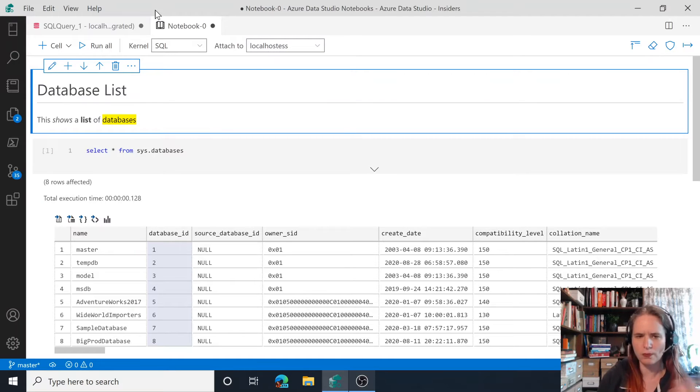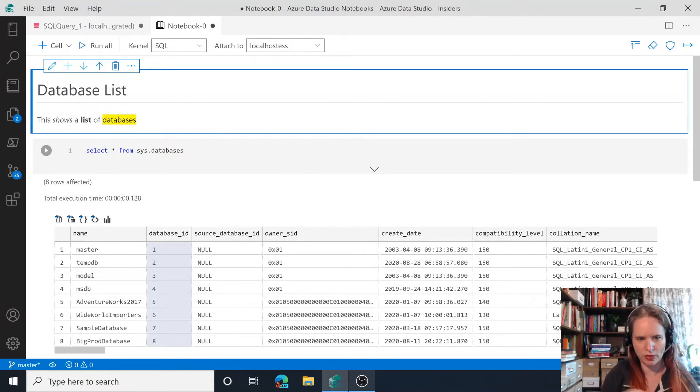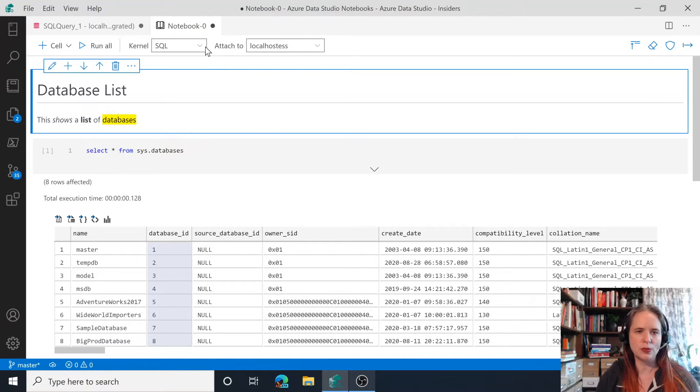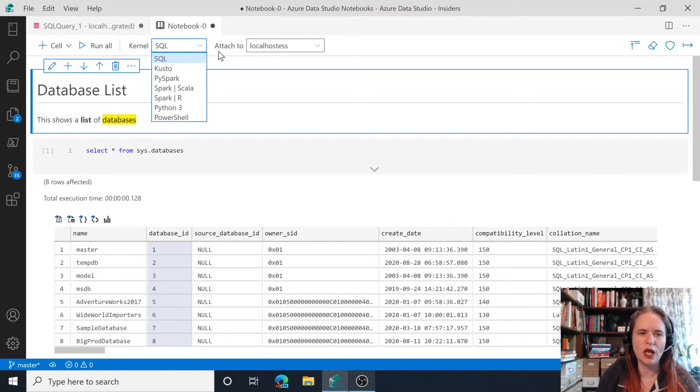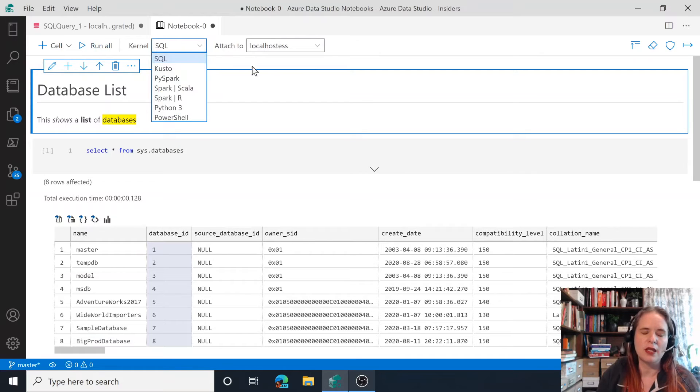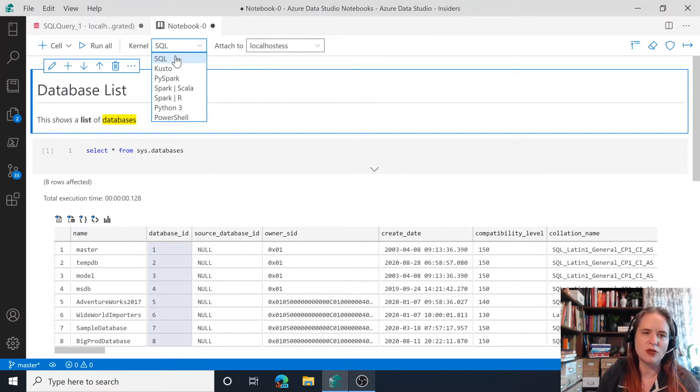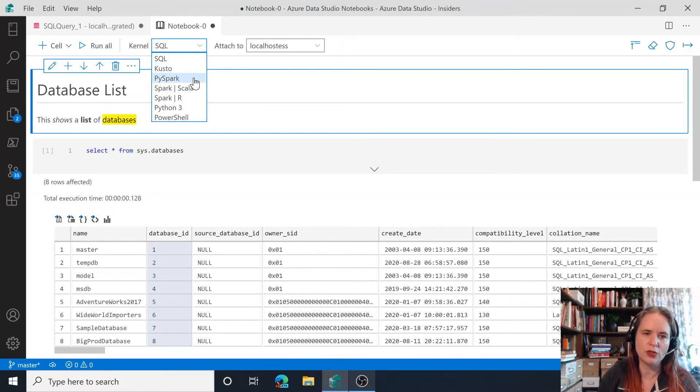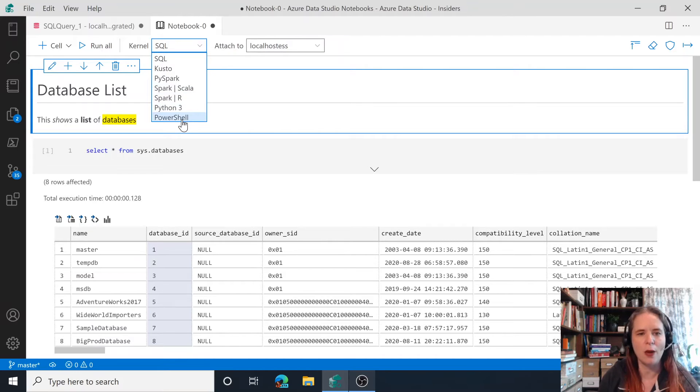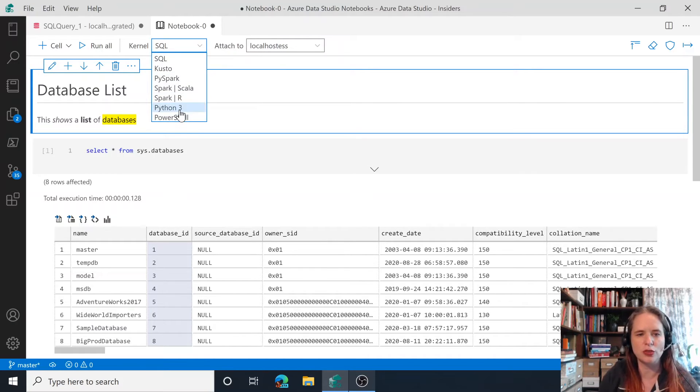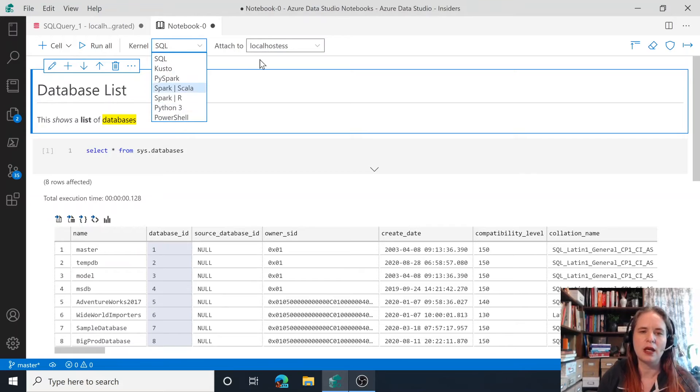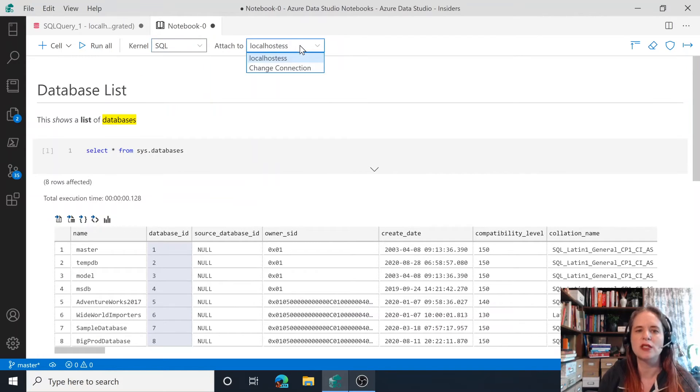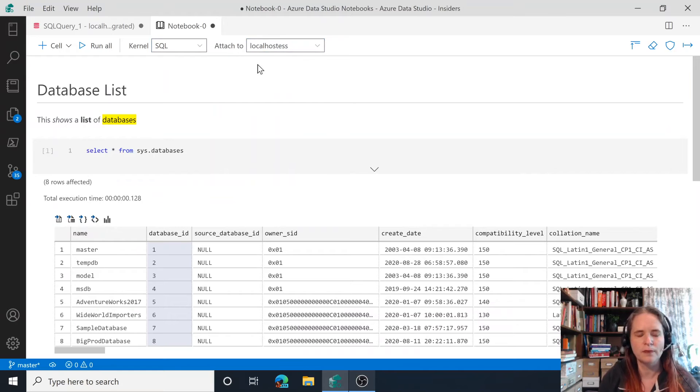So notebooks are in the Jupyter parlance. They're related to this concept called a kernel. And then there's these attached to locations. So here I've been using the SQL kernel, but we've also got these other languages that are supported. We've got Kusto, PySpark, Spark, Python, and PowerShell. So you can choose the language that you're choosing to run in. And then in the attached to case, in the case of something like SQL, this is the server where you would run it to run.